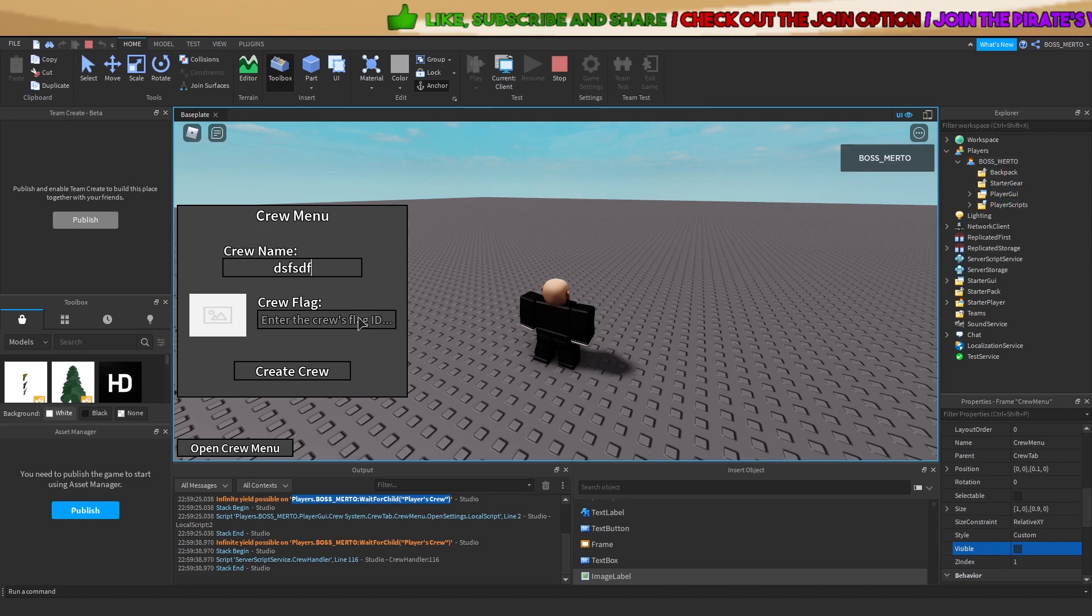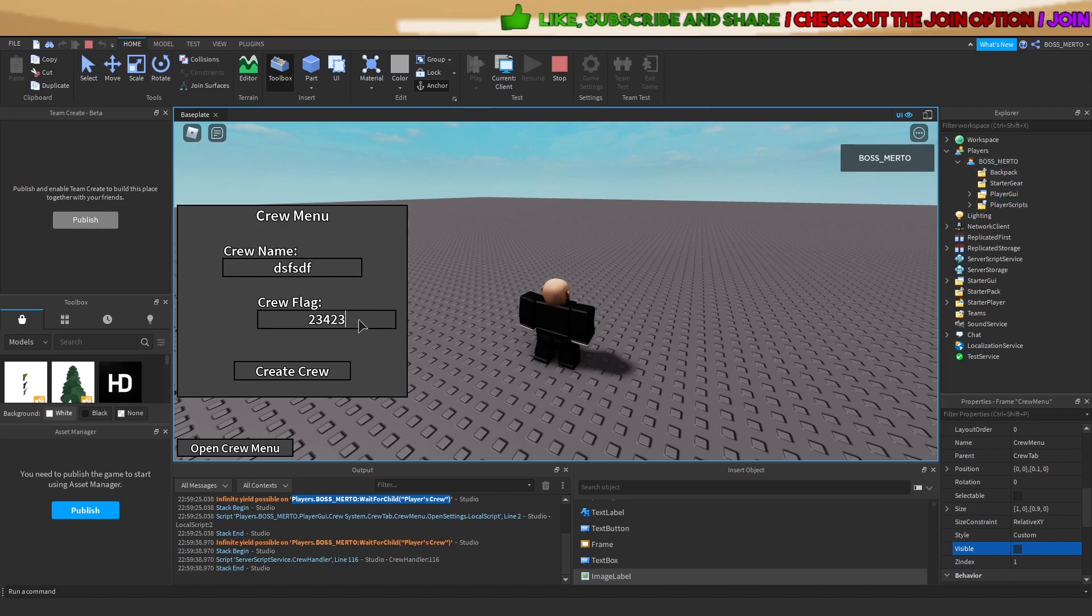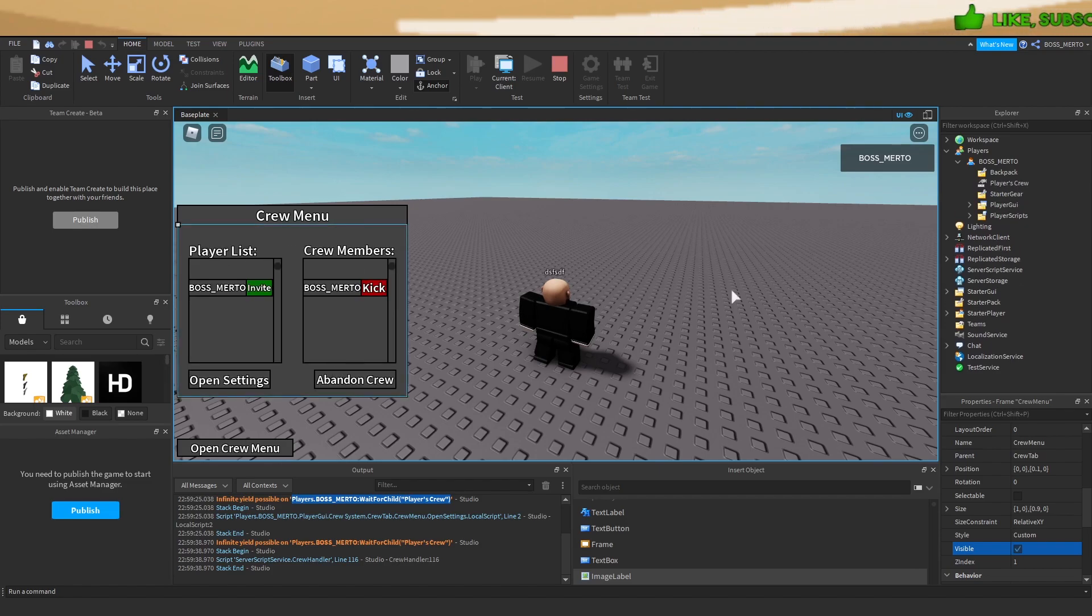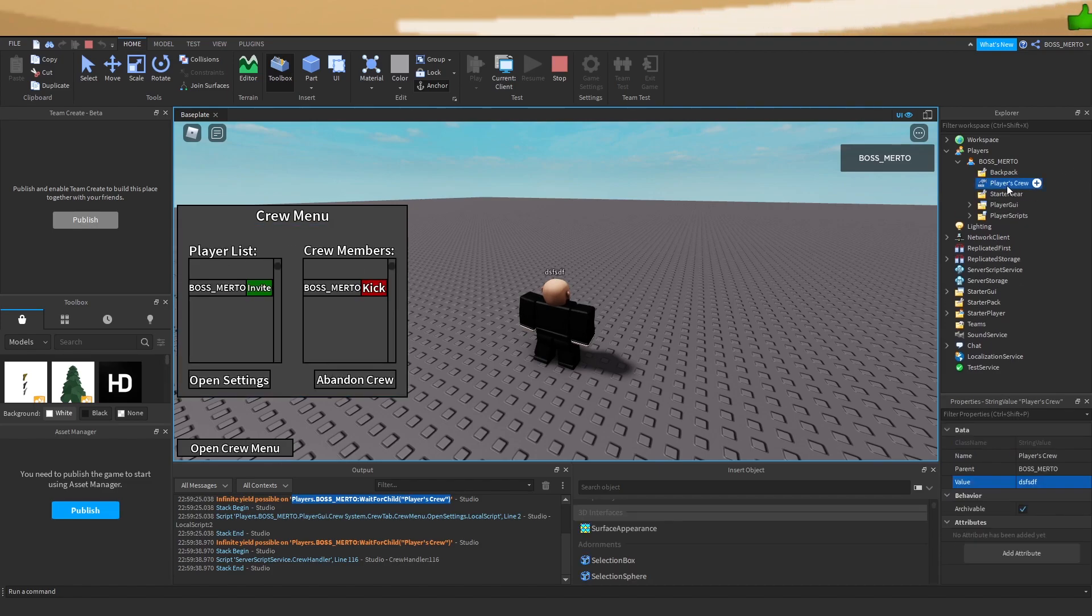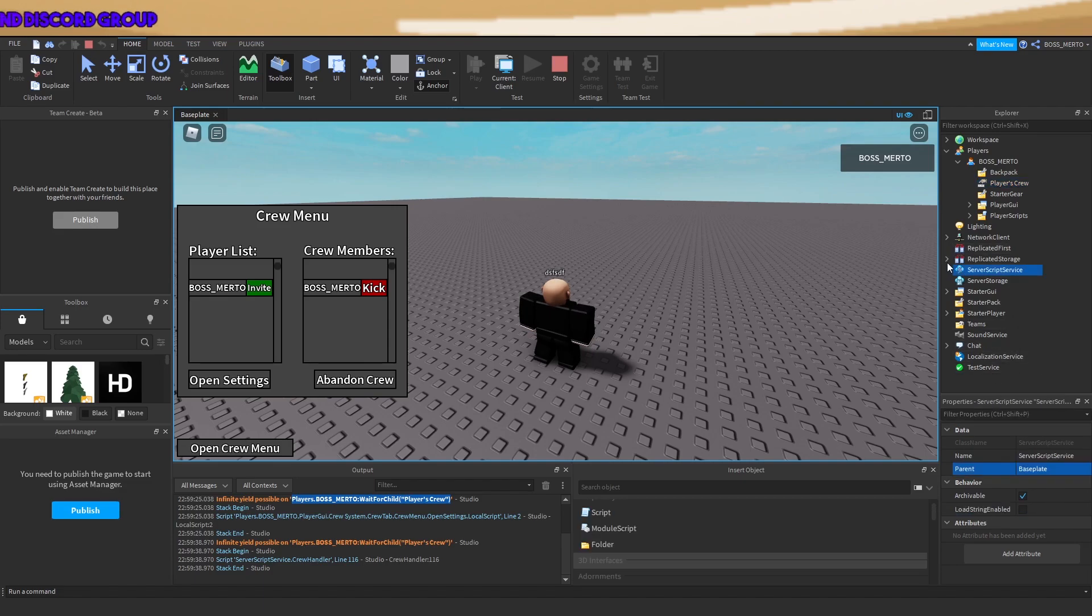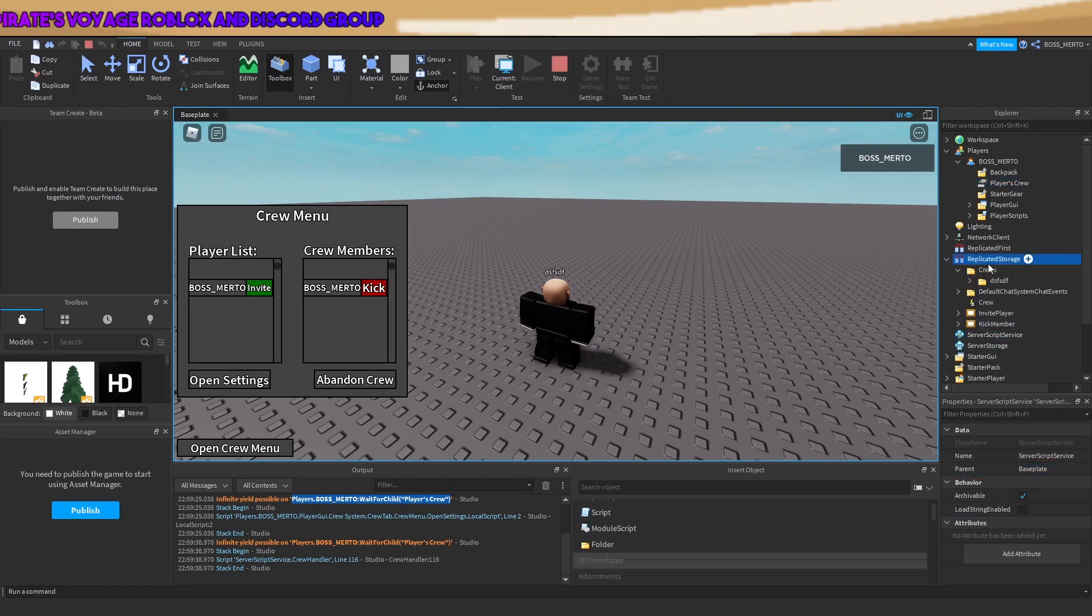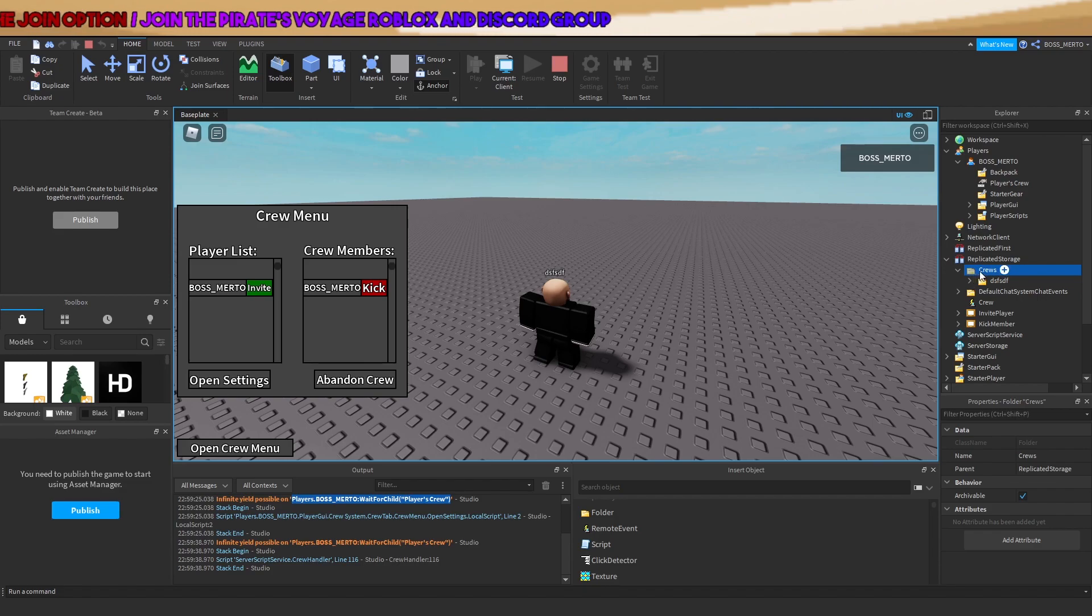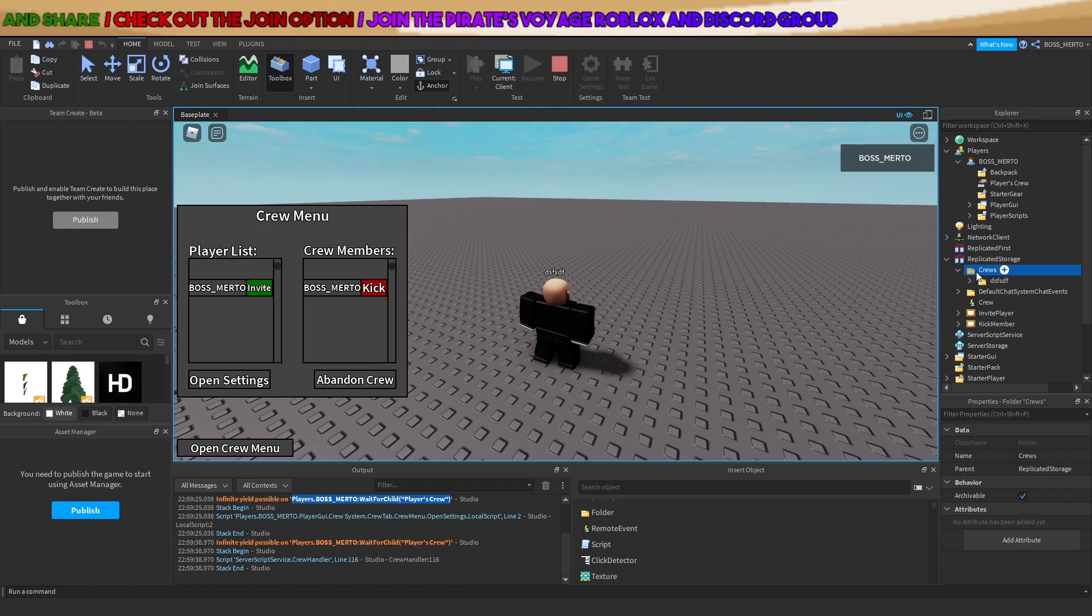Now I can just write anything inside. There we go. It has created this string value right here. It is pointing to this crew right here. This is the actual crews folder, guys. I'm sorry.